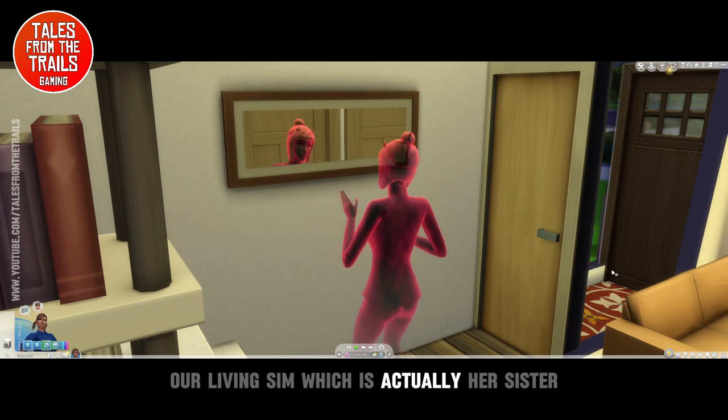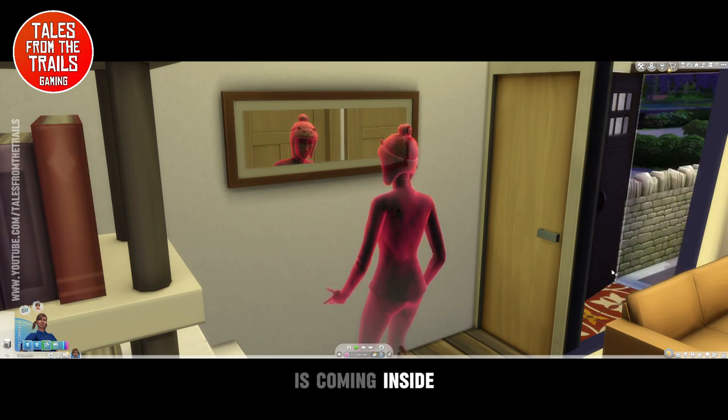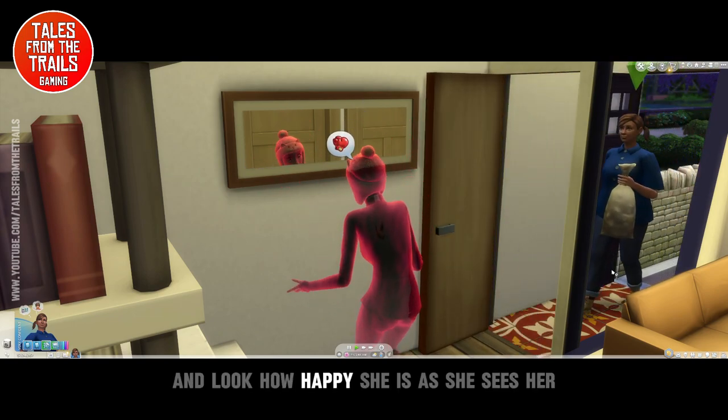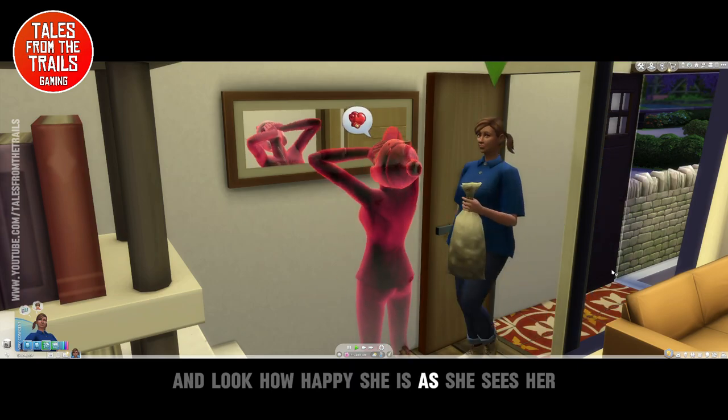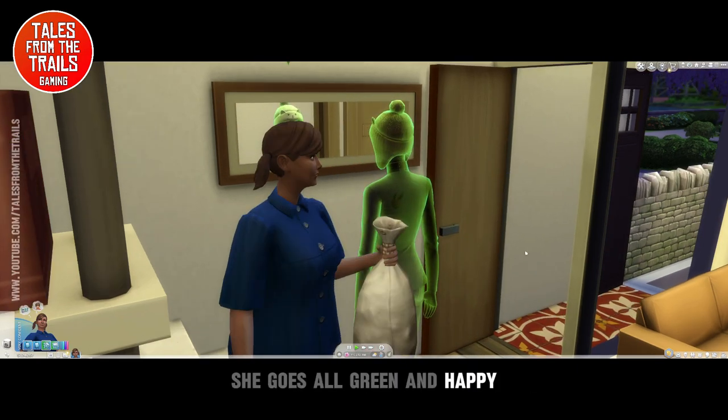Our living sim, which is actually her sister, is coming inside. And look how happy she is as she sees her — she goes all green and happy.